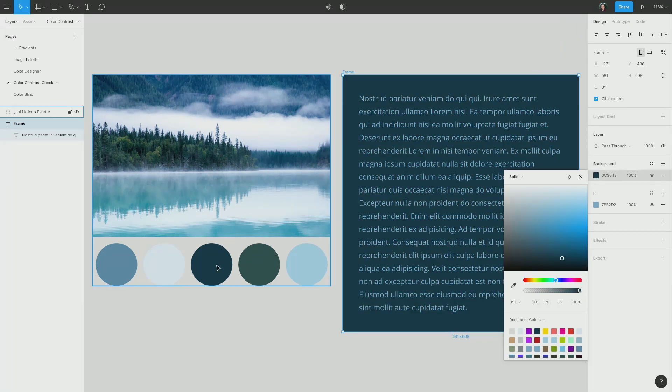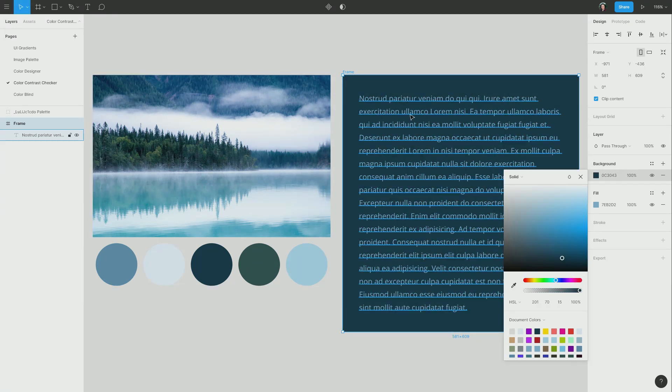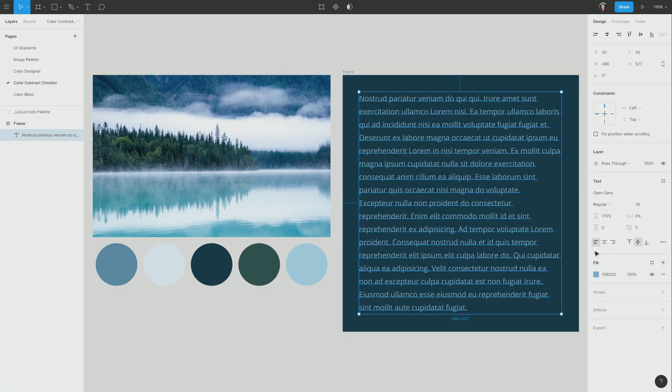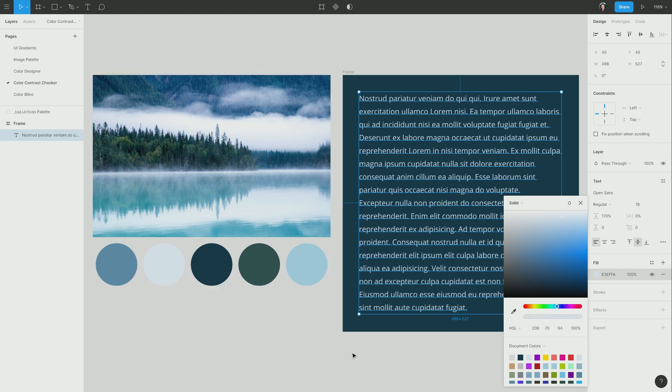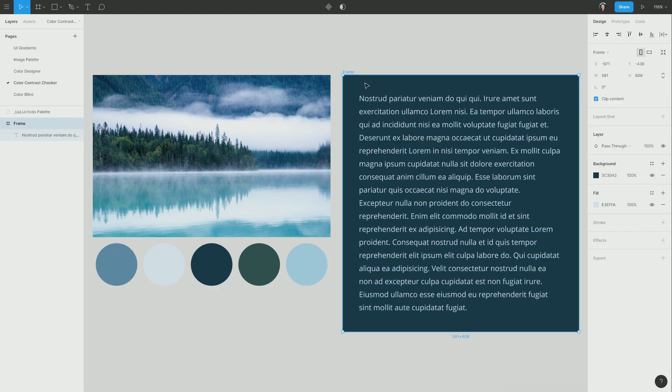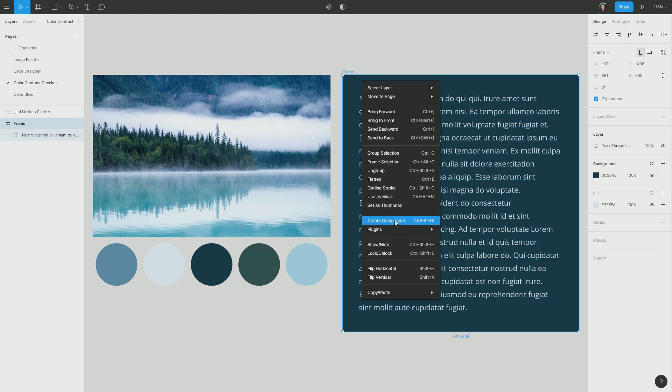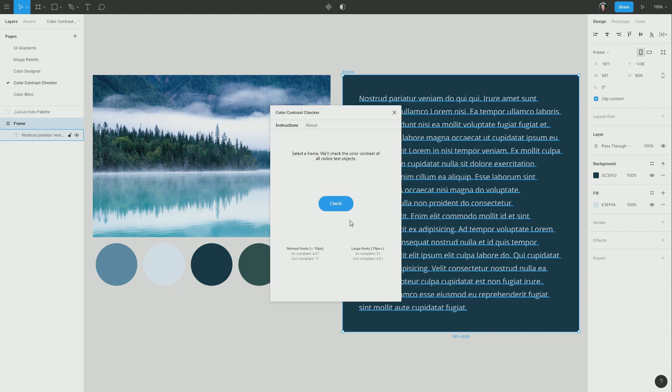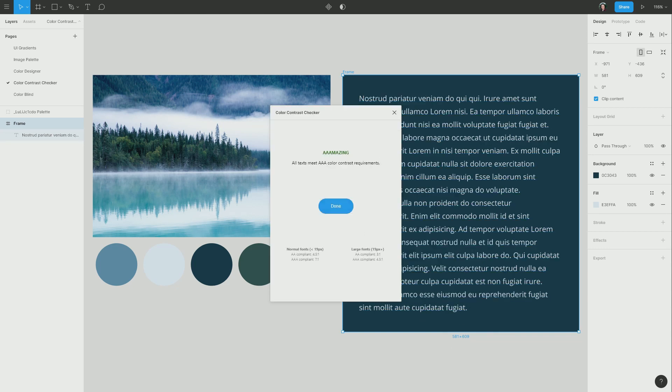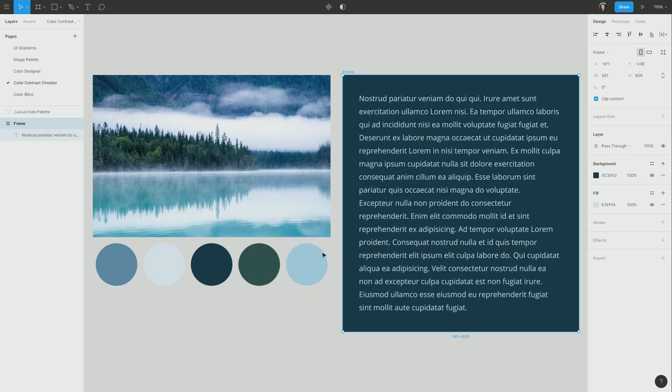So now I'm going to do another selection of colors from here. This time, we'll choose this color for the background. And I'm going to choose a lighter color for the foreground. And we'll check again, going into color contrast checker. And there we go, AAA amazing. So now that is all good to go using the colors that we just generated from Image Palette.